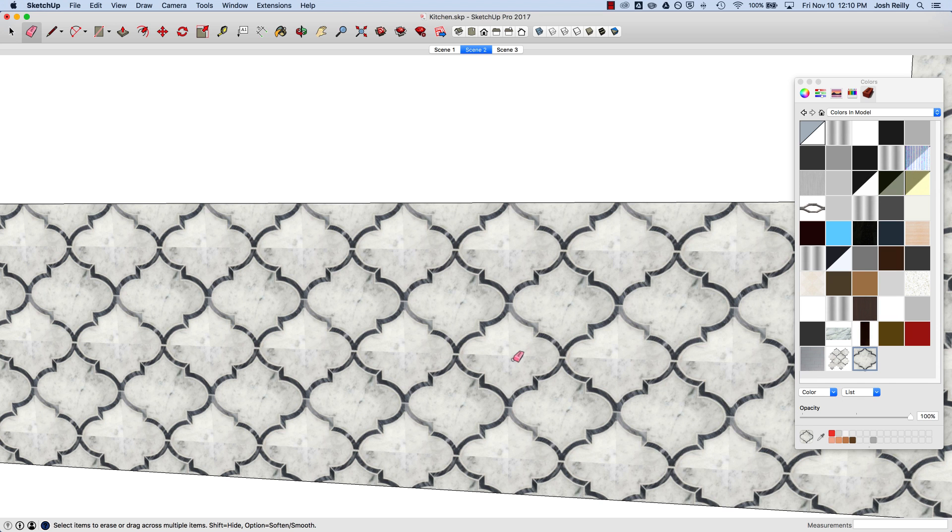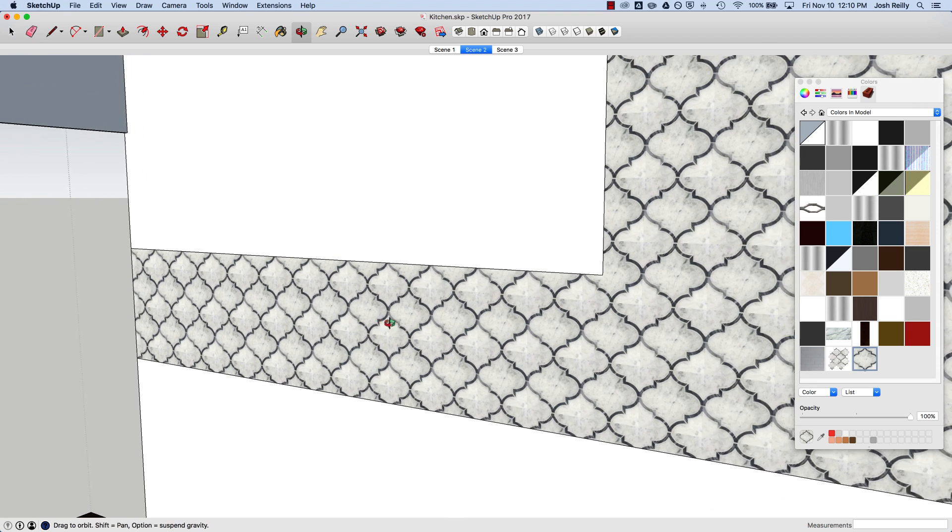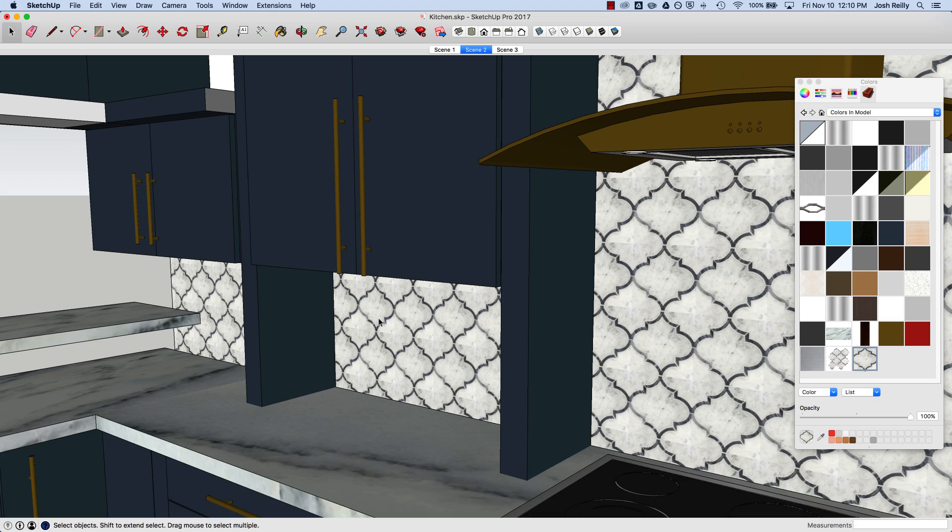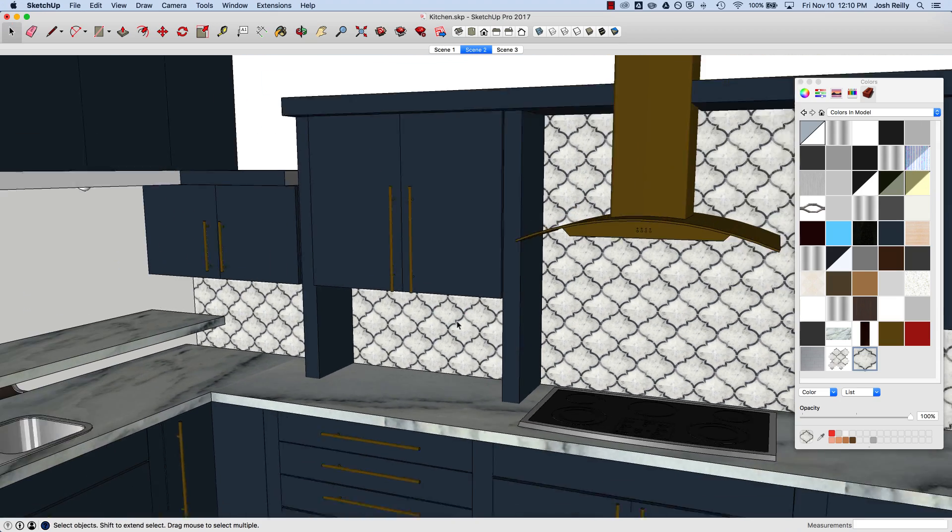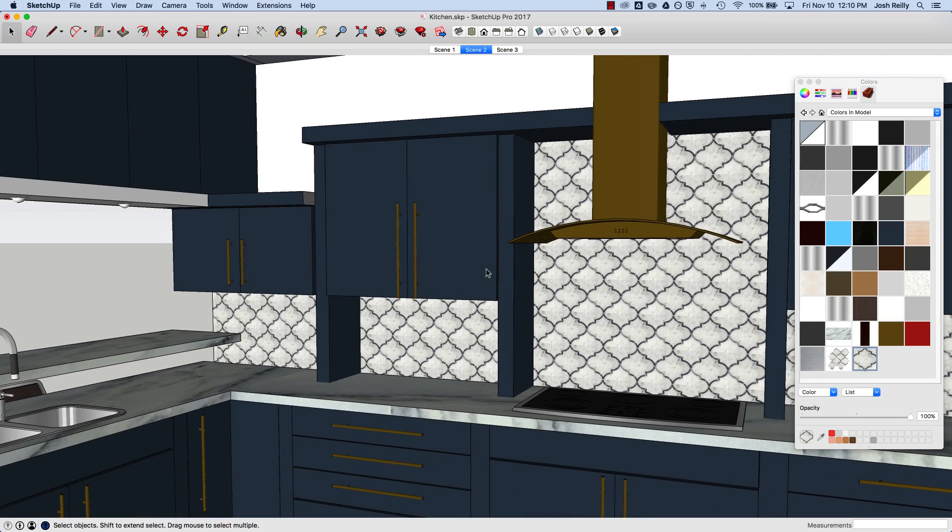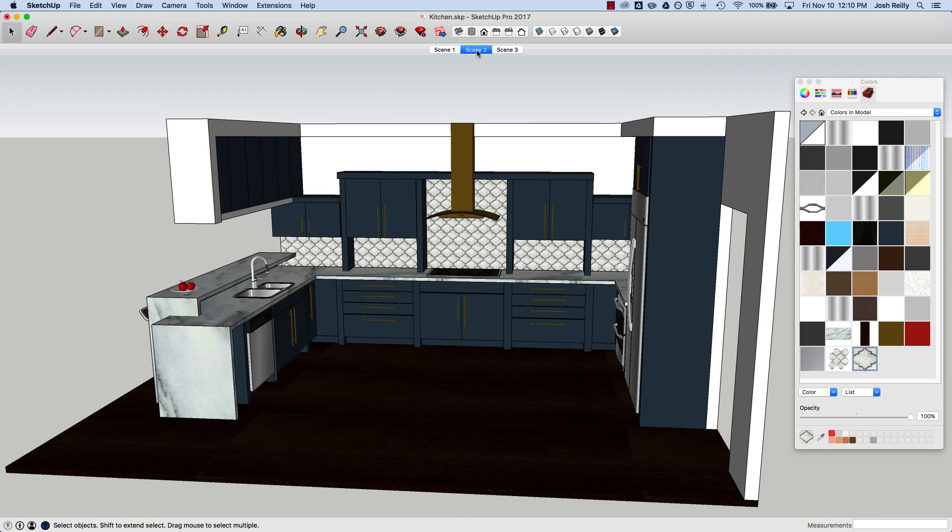You can still see where the seam is as it's repeating, but it's actually a tile so in this case it's pretty relevant. Let's jump back out and take a look. Yeah, it looks pretty good. That's how you make a unique texture in SketchUp. Thanks for watching, and we'll see you next time.